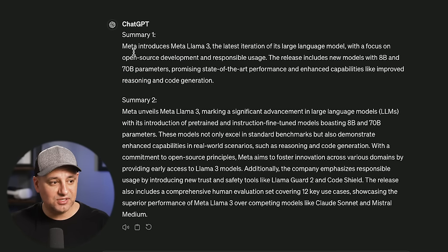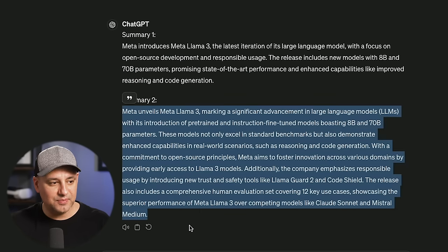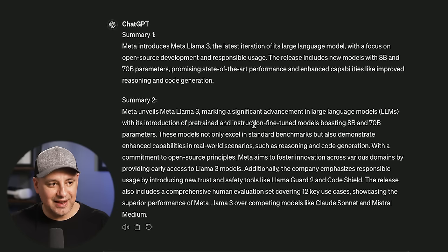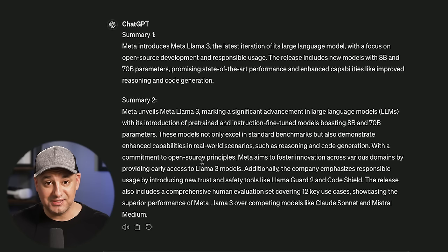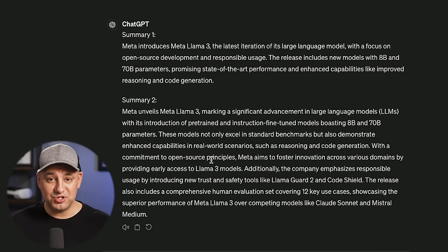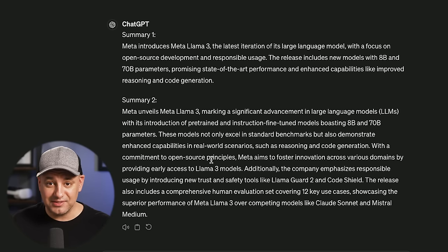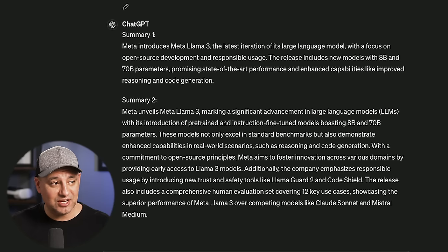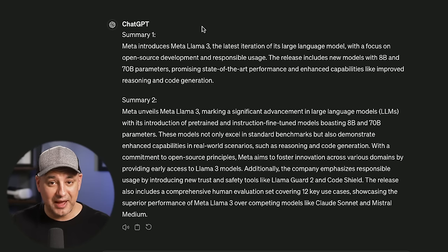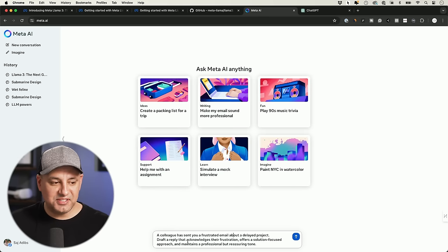For some reason it did pull things from the internet too — it did a Bing search even though I gave it the text to pull from; it chose to go to anthropic.com for a bit more information. I ran the same prompt on ChatGPT 3.5 — the free version — and got something very similar. One key difference: ChatGPT cannot access the internet, while Meta.ai can, which is interesting.